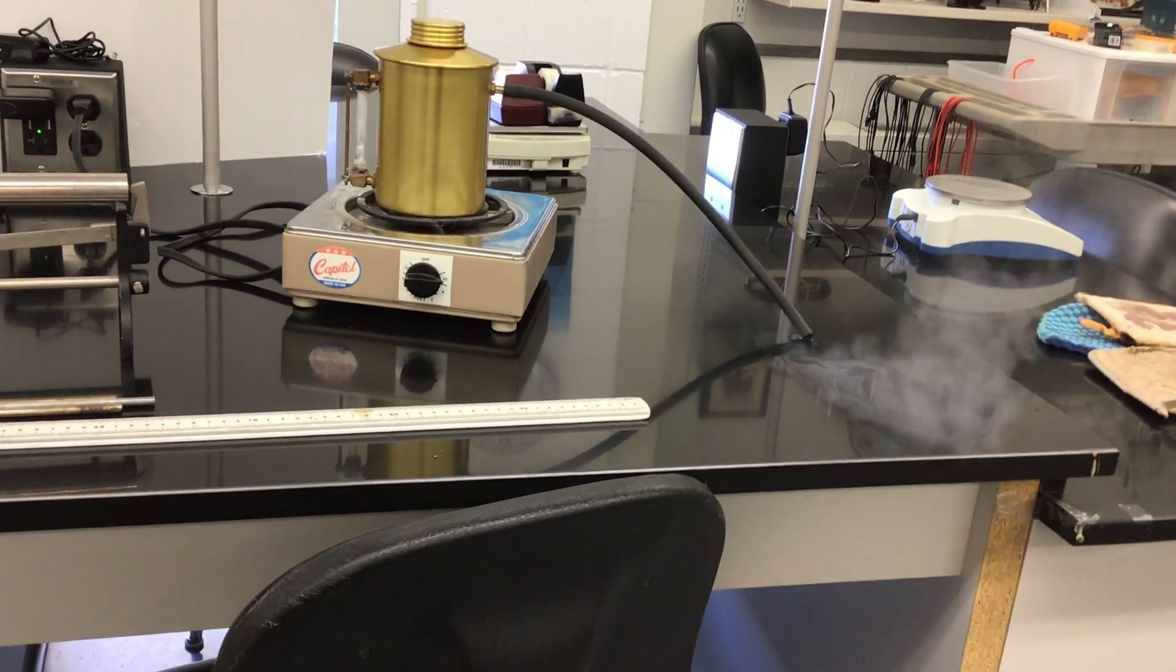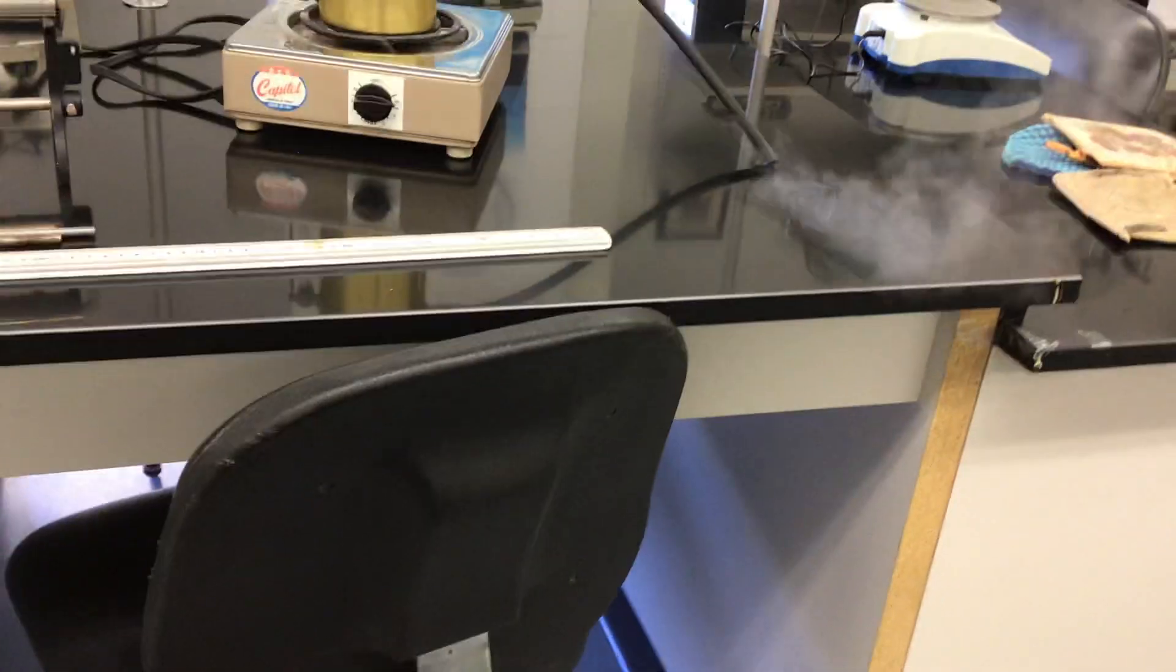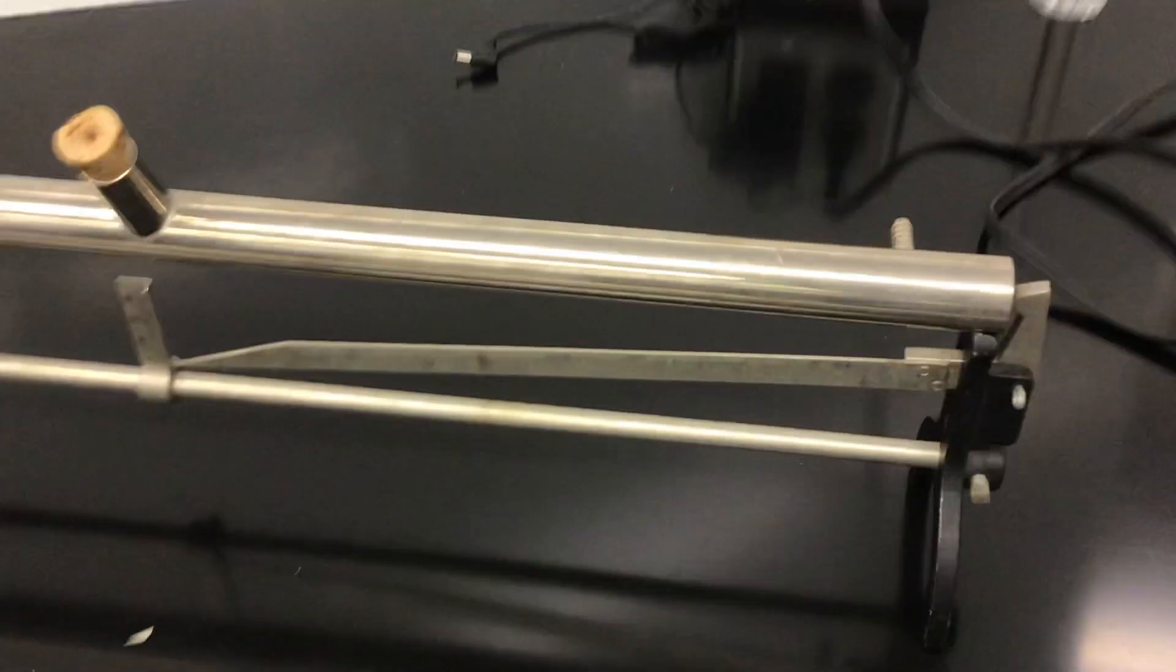So we now have boiling. I've got the water boiling in my steam producer. You can see there's steam coming out.